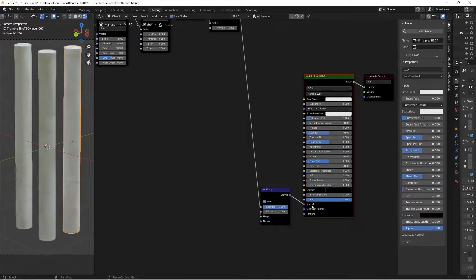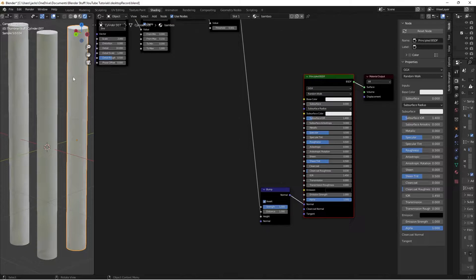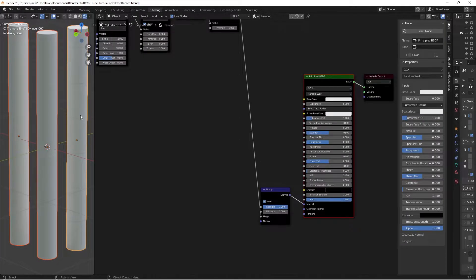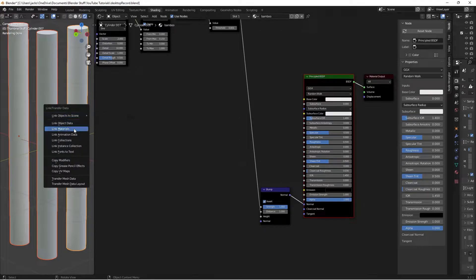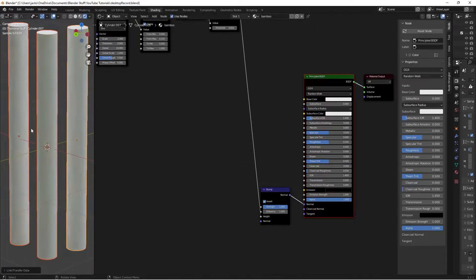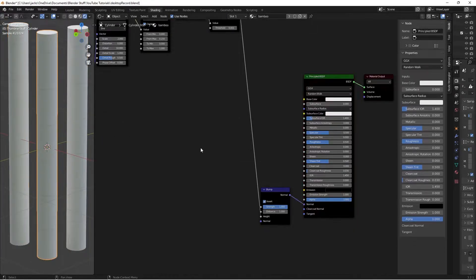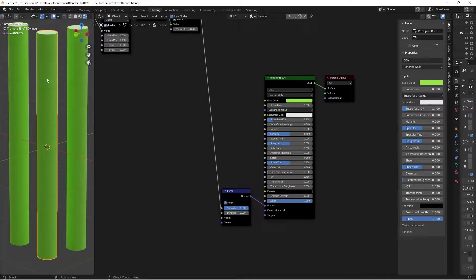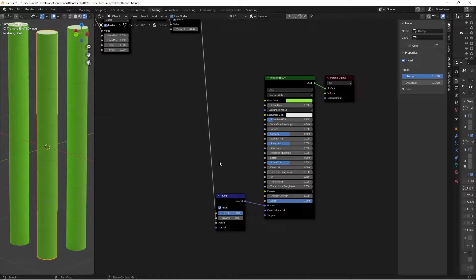Ctrl+Shift+click the shader to preview — you can see some shadows from the bump. To see this better, select the other cylinders, then select the one with the material as the third, press Ctrl+L, and choose Link Materials to apply the material to all of them. Change the base color to something more like a bamboo green so we can see the bump shadows better.